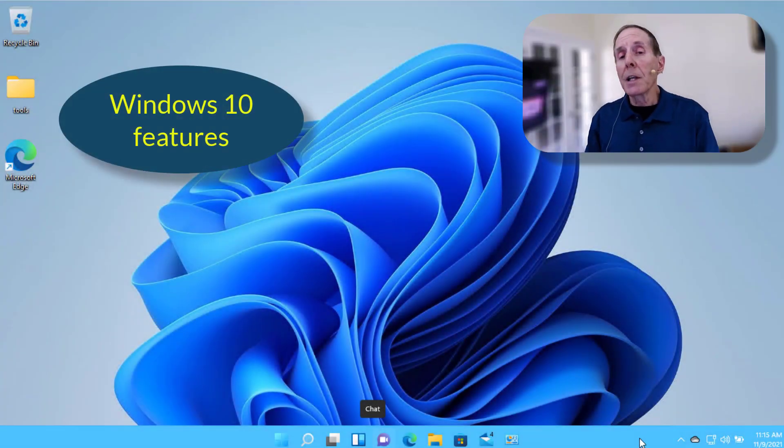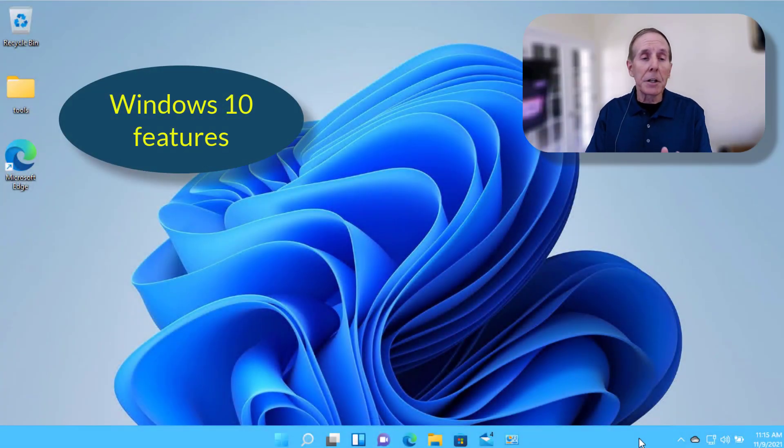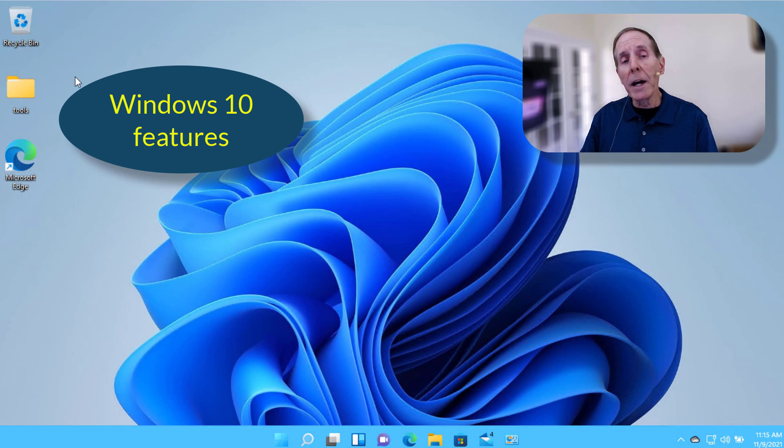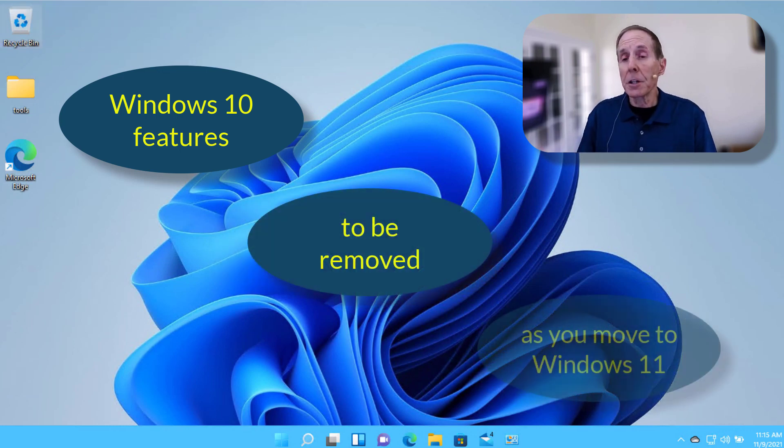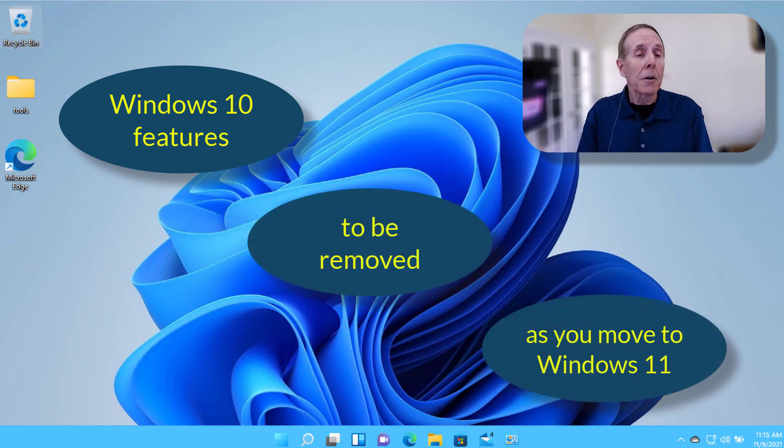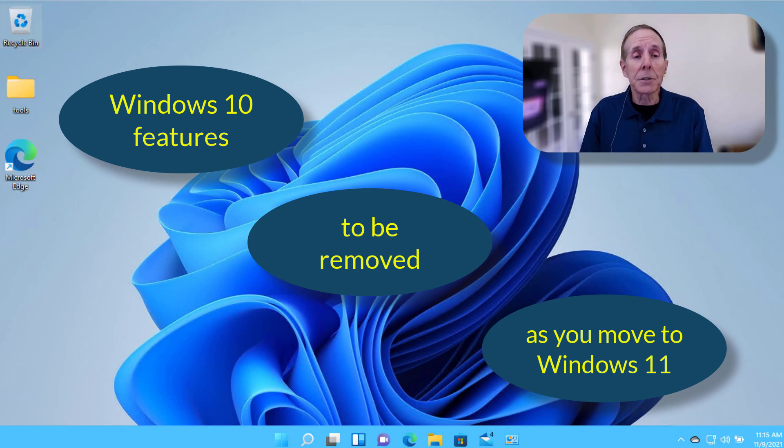With the release of Windows 11, Microsoft is taking the opportunity to prune out Windows 10 features that are just not used or not applicable to this new OS. Some of these things IT pros need to be aware of.